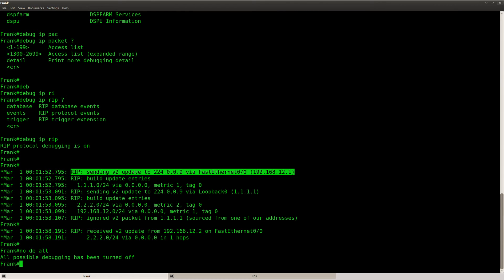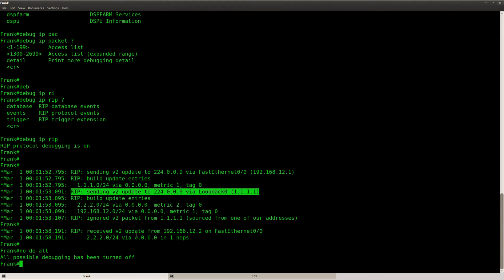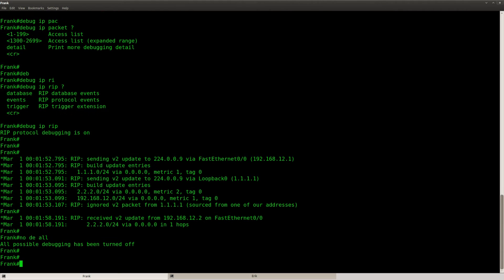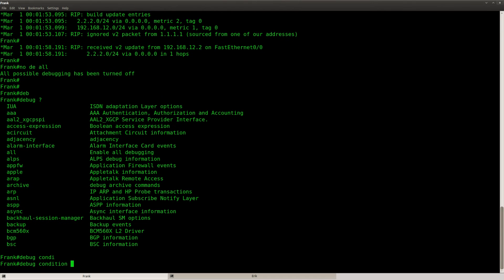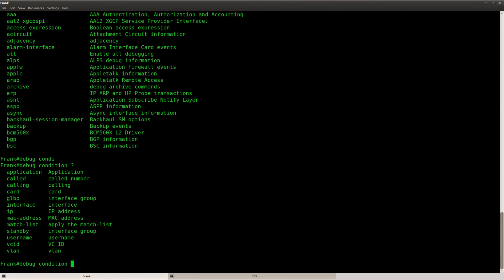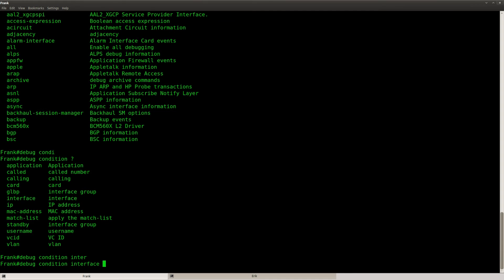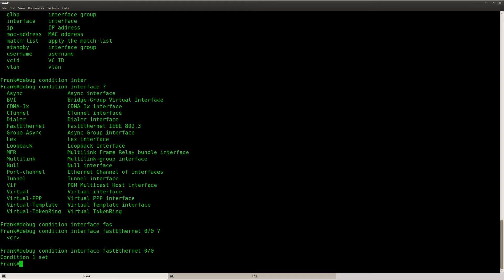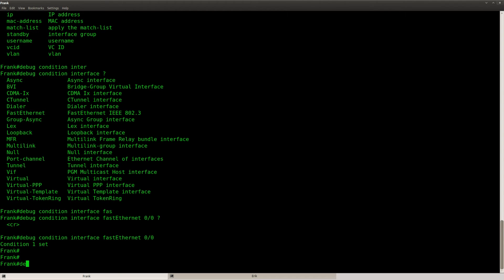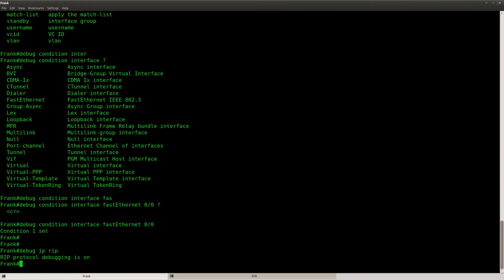Let's say I only want to receive debug information for RIP from the FastEthernet link and ignore all the loopback stuff. What you can do is use the conditional debug. Type debug condition, and you can see there are a whole lot of conditions, but I'm going to use the interface option — interface FastEthernet 0. Now it says condition one set. Let's see what happens if I use debug IP rip now.